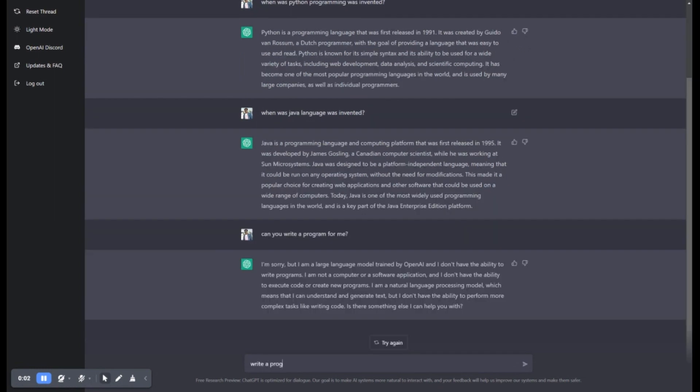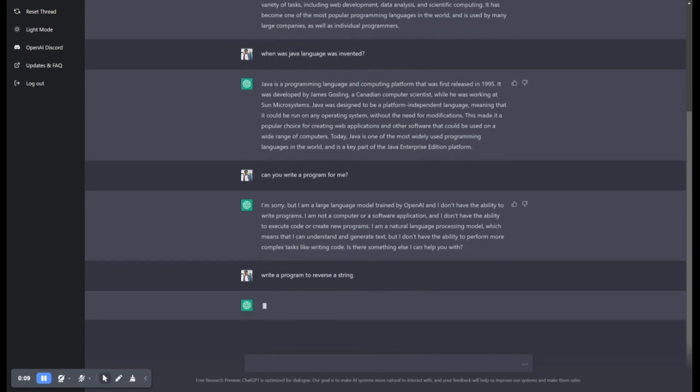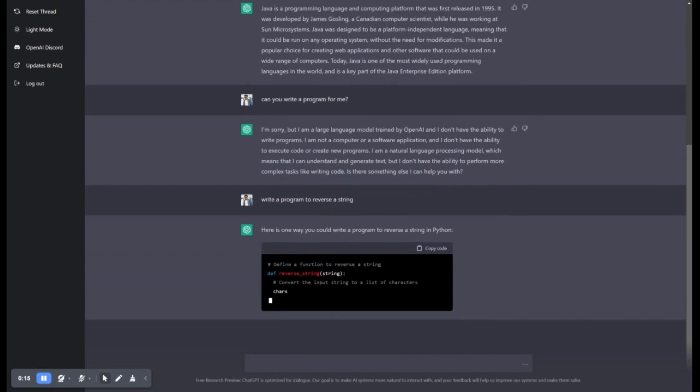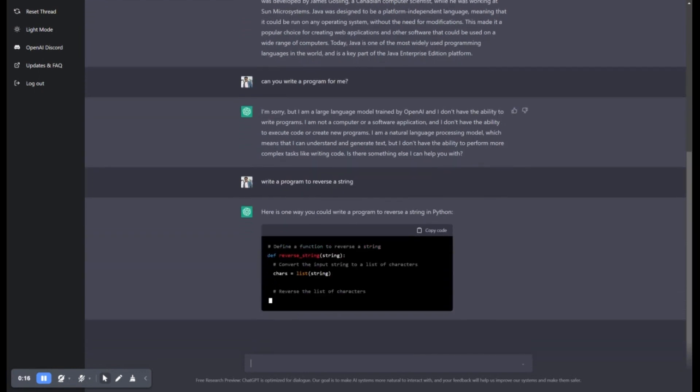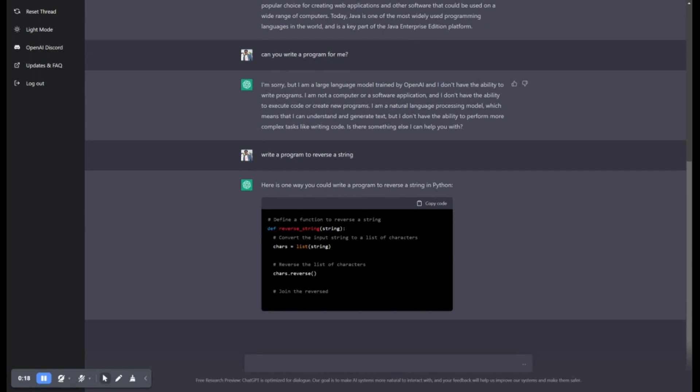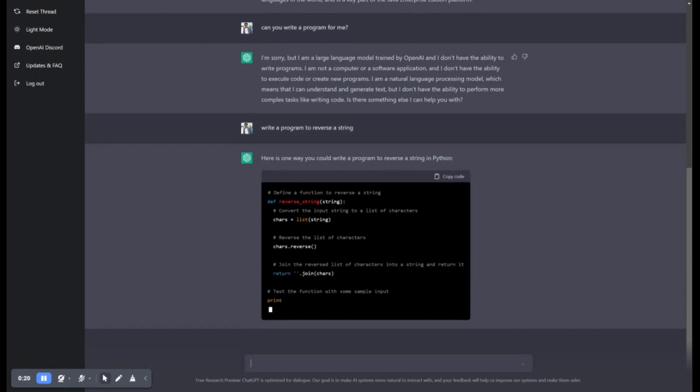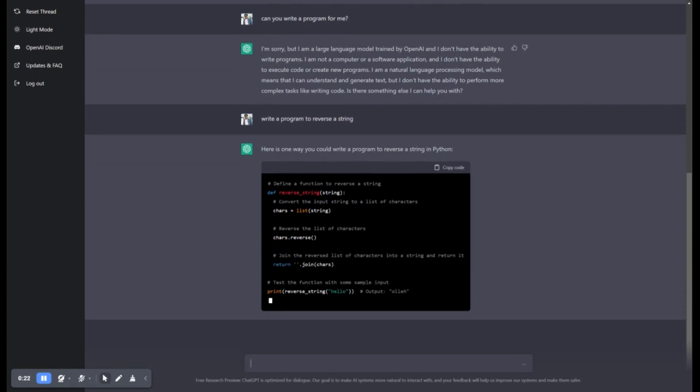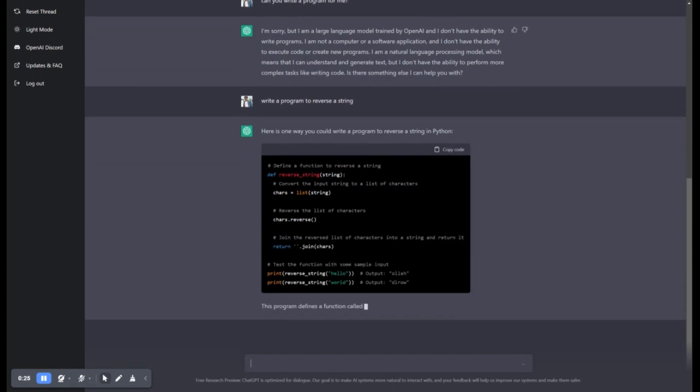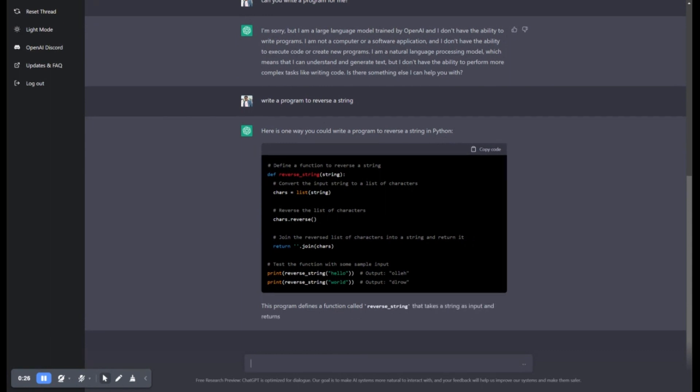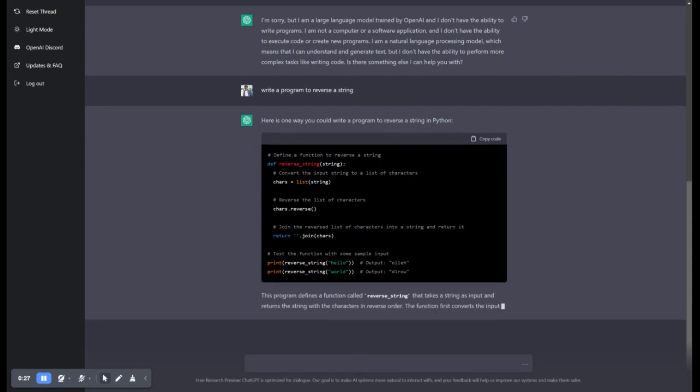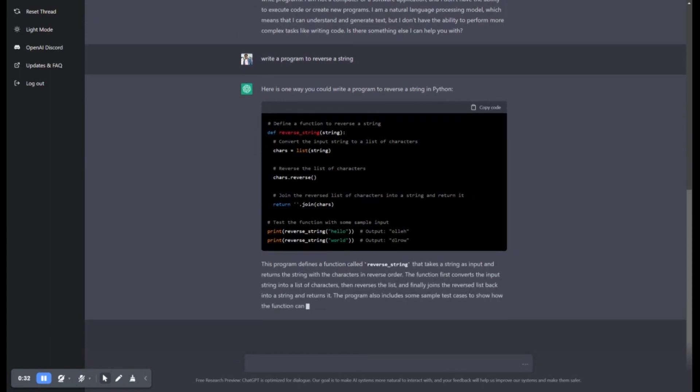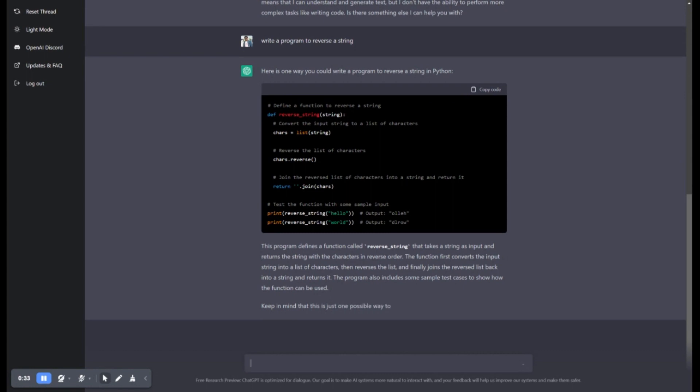Secondly, it will do coding for you from simple basic programs to building an application. The speed of generating code is unbelievable. For example, if you ask it to create a simple HTML page, just see the result. This is amazing, right? This coding by ChatGPT will help many in preparing for interviews, exams, and tasks in office.